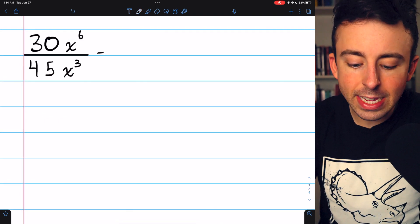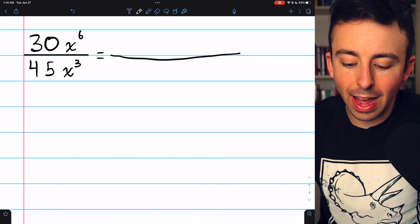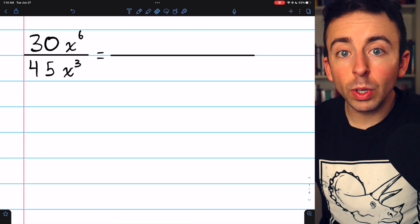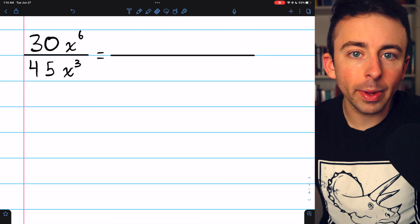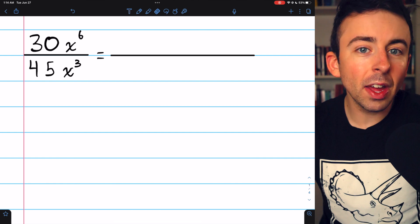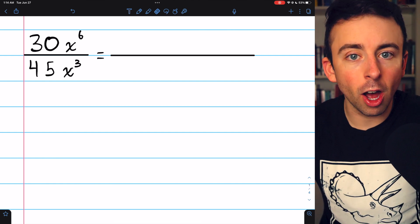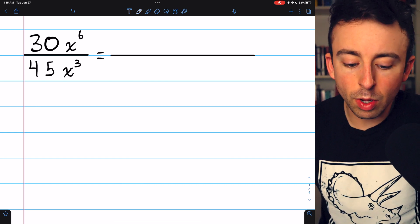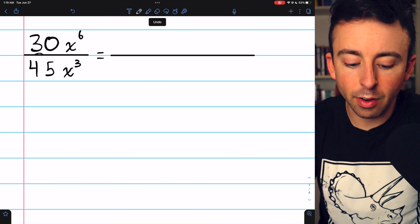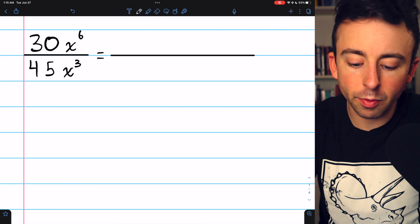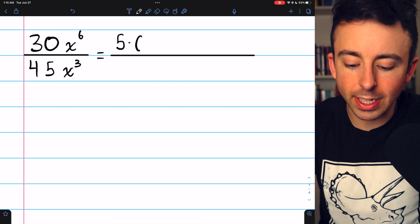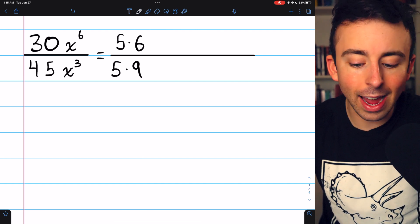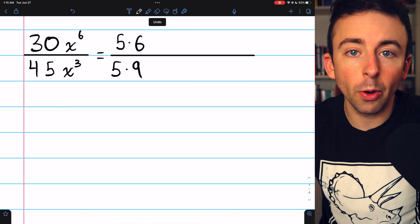Beginning with 30x to the sixth divided by 45x to the third. The idea behind simplifying rational expressions is that we need to find factors common to both the numerator and denominator, and then we can cancel them out because common factors divide to 1, and 1 doesn't do anything. We might notice that 30 and 45 both have a factor of 5. I could write 30 as 5 times 6, and 45 as 5 times 9, so those 5s are going to cancel out.